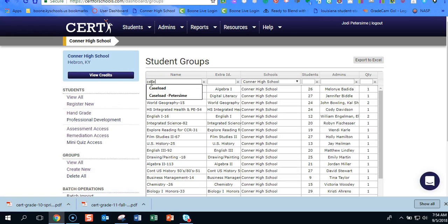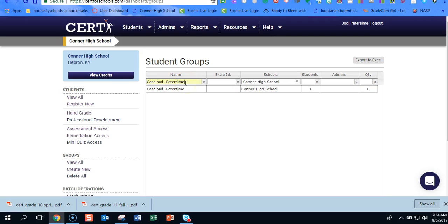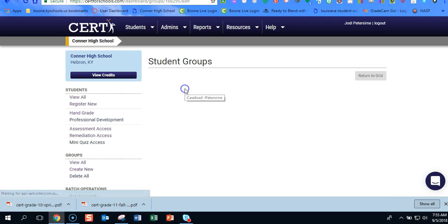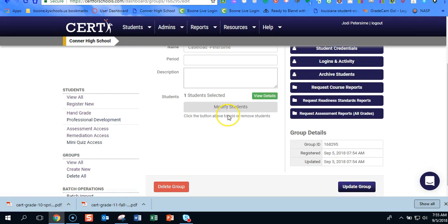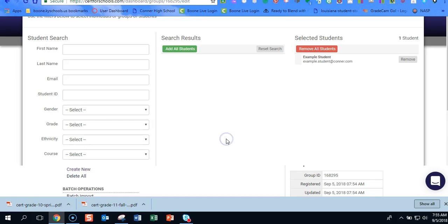And then we're going to type in the group. Now you may not have very many in there. I have a whole bunch so I need to type in what it's called. There's my caseload. There we go. And now this is how you're going to modify who's in the group.